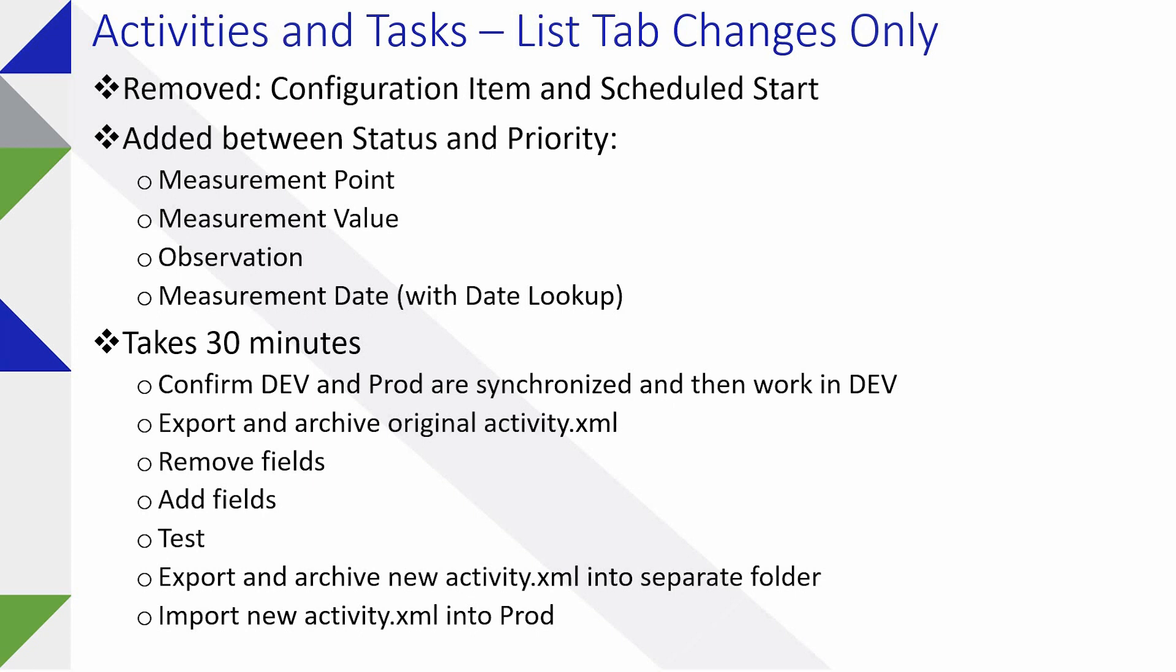Export and archive your original activity.xml, remove fields, add fields, test it out and then you can just redo the change in production or you can export the change from dev to production depending on how you want to do that. And that's really about it.